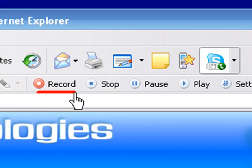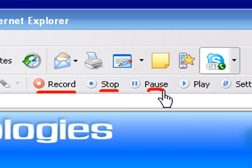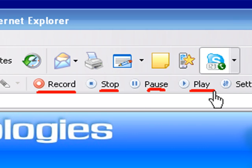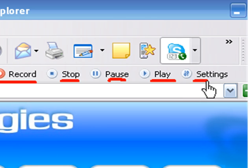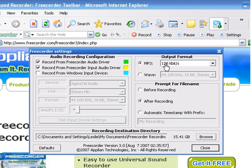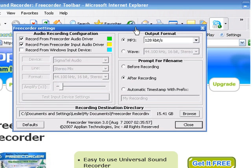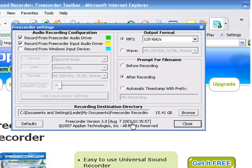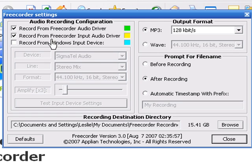There's a record button, stop, pause, play, and then settings. I'm going to click on the settings button right now. It brings up this little Freecorder settings box. Very simple.